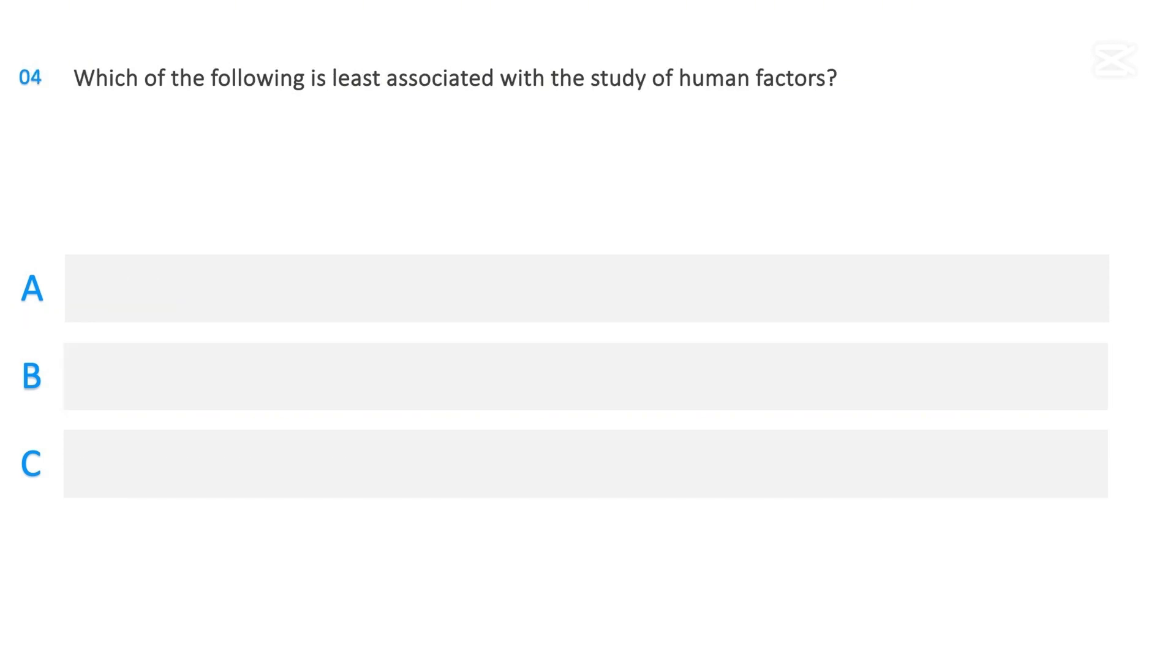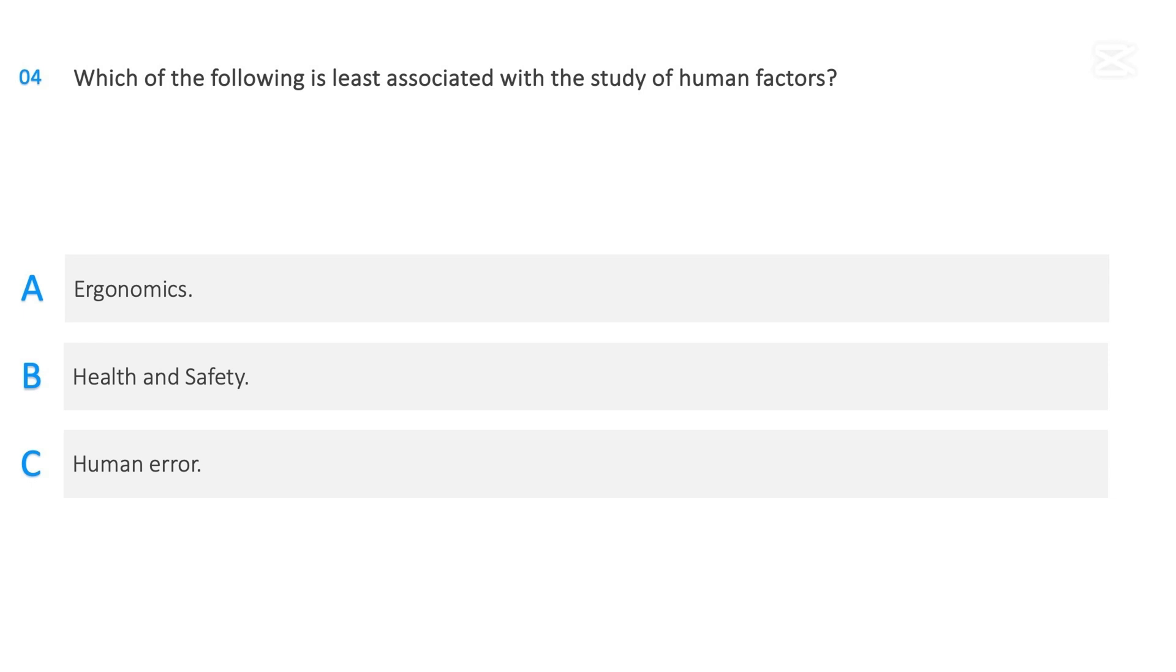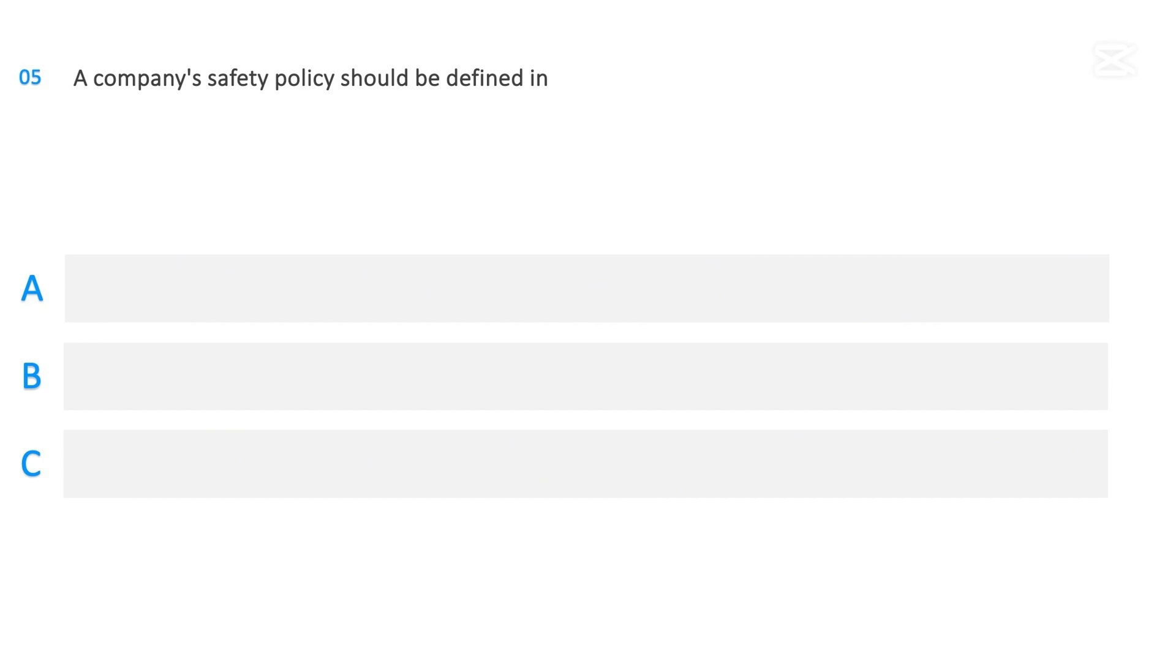Which of the following is least associated with the study of human factors? Ergonomics, Health and safety, Human error. The correct answer is Health and safety.